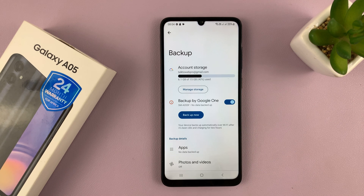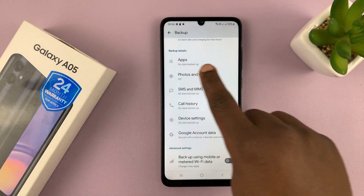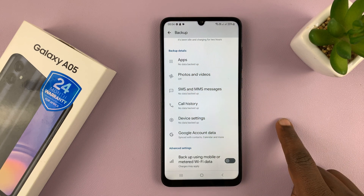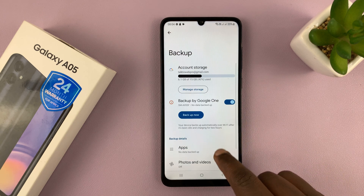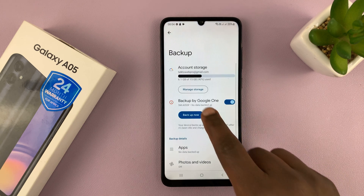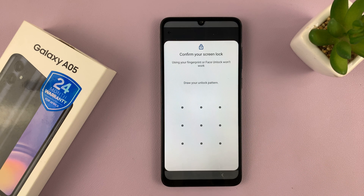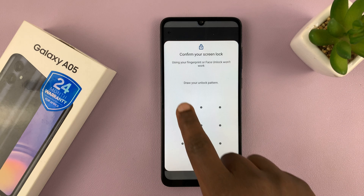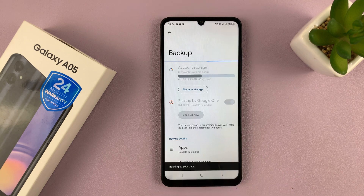It's going to check out my data, what I can backup and what I can't. You can see the backup details. All I have to do now is tap on Backup Now, and that's going to start my backup. Of course, after I enter my password.